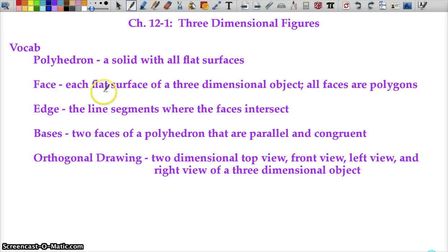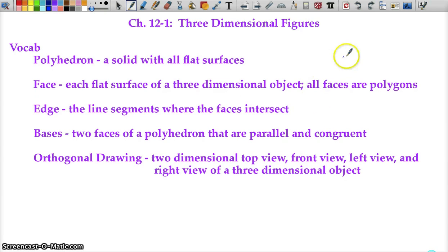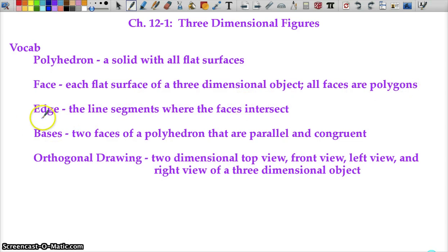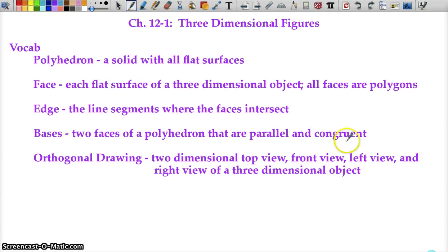A face is each flat surface of a three-dimensional object. Three-dimensional objects are all made up of a bunch of polygons, so each face is a polygon. Where those faces meet is called an edge — that would be line segments. The bases are two faces of a polyhedron that are parallel and congruent.